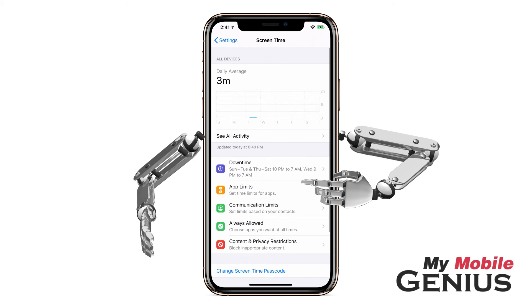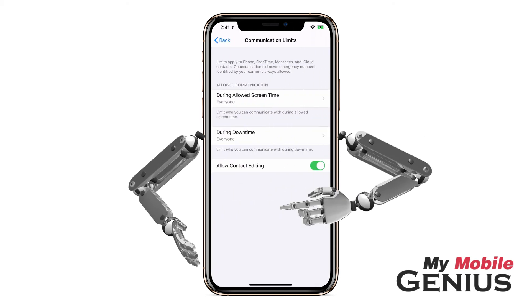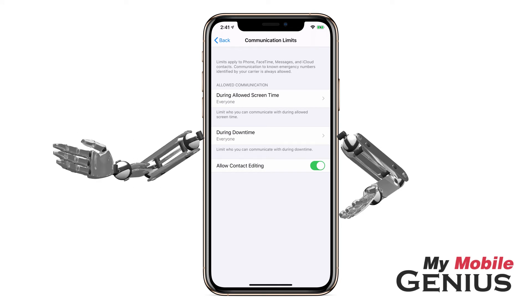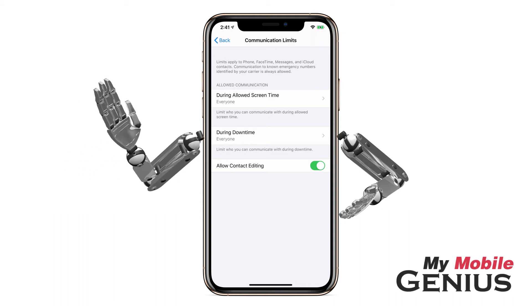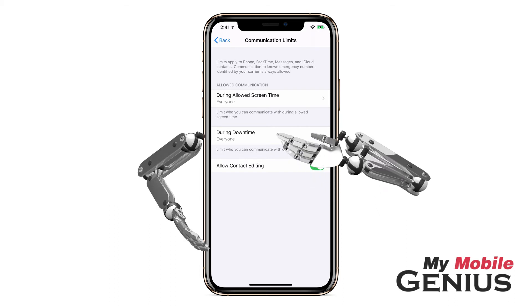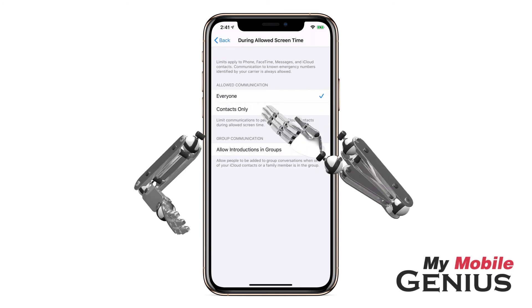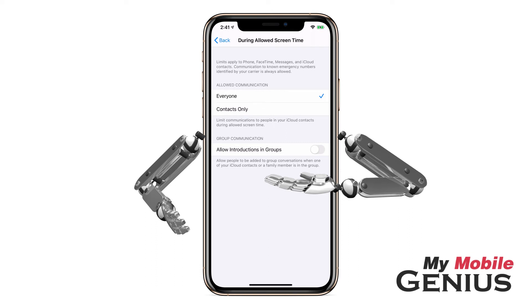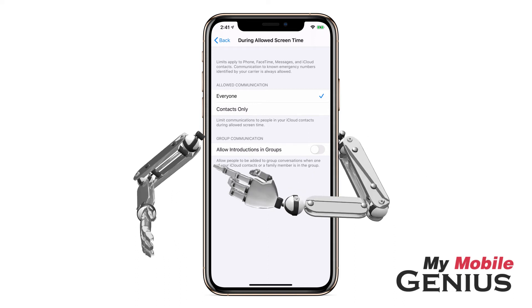Swipe back to Screen Time. Let's tap on Communication Limits. This allows you to limit who may contact your child, as well as who they may contact using phone, FaceTime, or messages. Known emergency numbers will always be allowed. You may select who your child may communicate with during allowed screen time — everyone, or only people who are in their contacts saved to iCloud. Additionally, you may allow people to be added to a group conversation if one of the iCloud contacts or family members is part of the group conversation. When finished, swipe back.